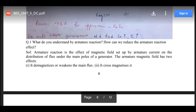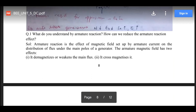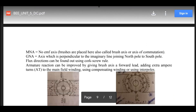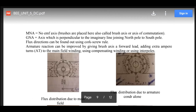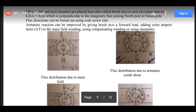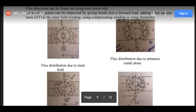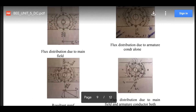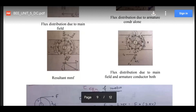To summarize, armature reaction and how to reduce it has been explained, covering the demagnetizing and cross-magnetizing effects. The manual diagrams have been replaced with diagrams from the textbook for greater clarity. You are not required to go deeply into the sign conventions such as plus cross and dot, although they are explained — these diagrams are self-explanatory.